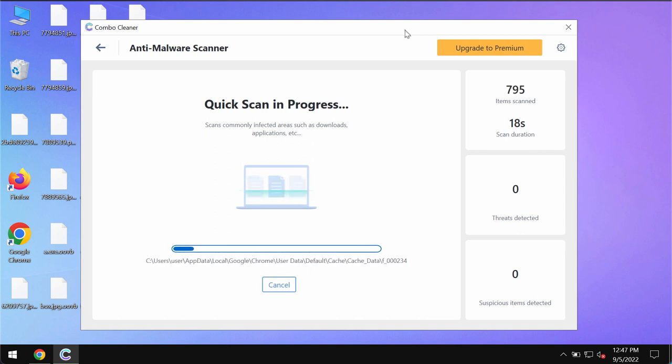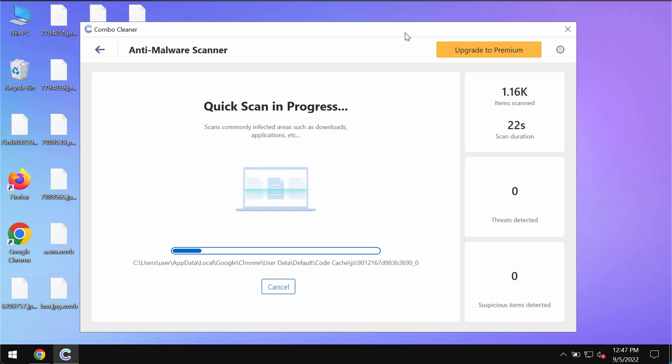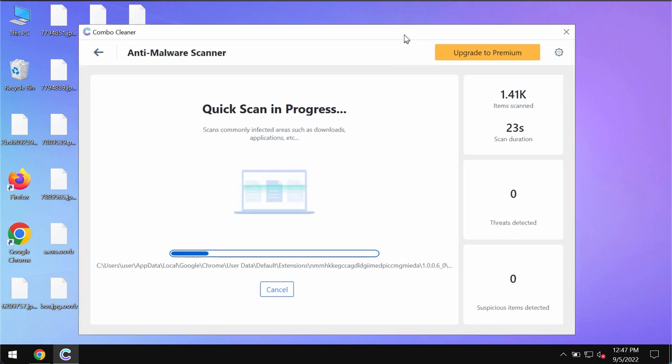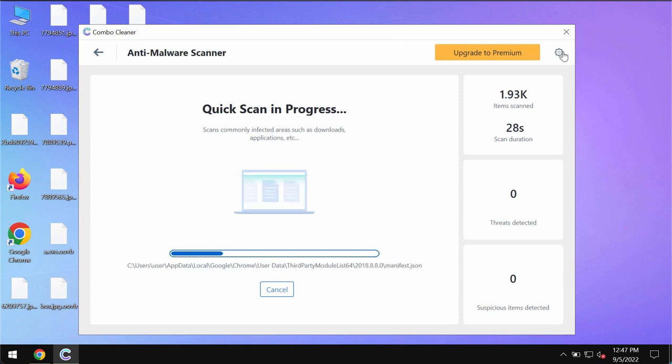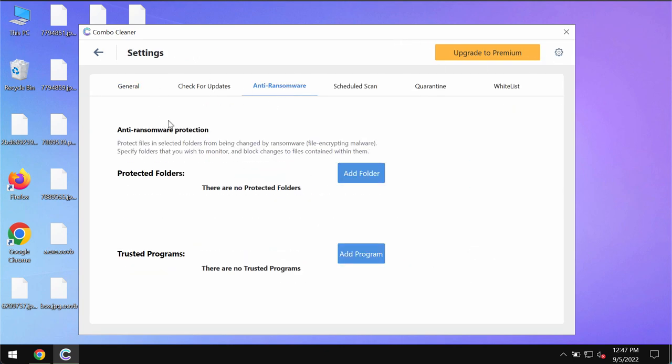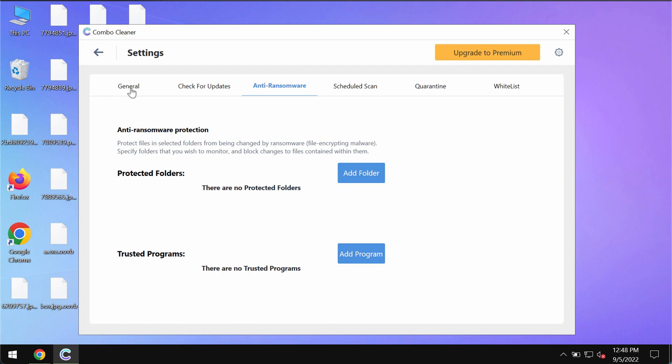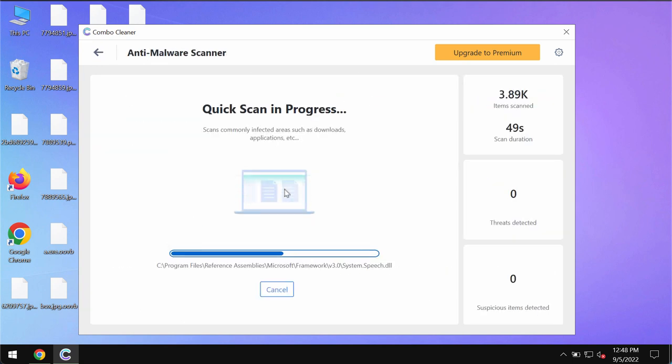Then the program will give you the summary of the threats. You will be able to know the exact locations of threats on your computer. By the way, while the scanning is taking place, please pay attention to the feature of ComboCleaner called anti-ransomware, which allows you to add one or several folders that will always be protected against ransomware attacks. But this feature is part of the premium license only.